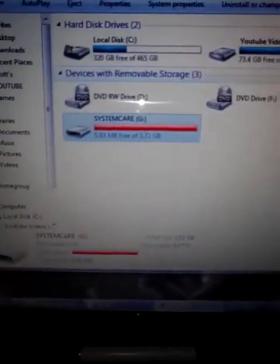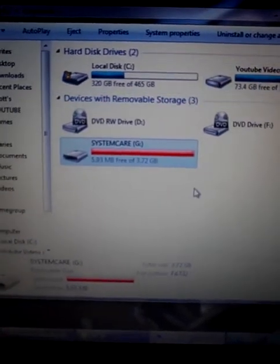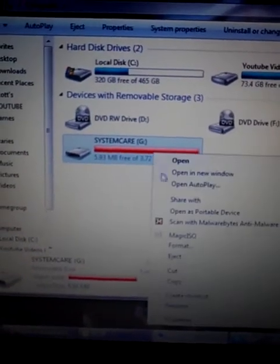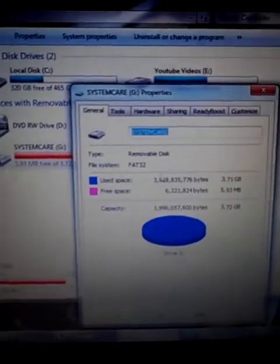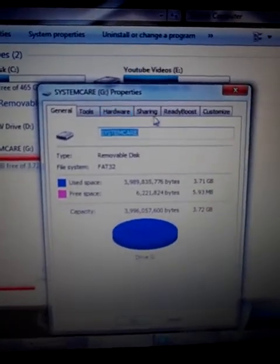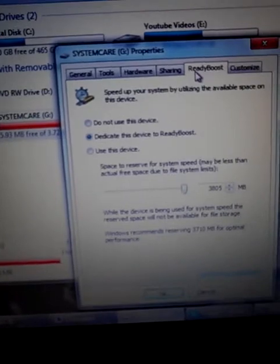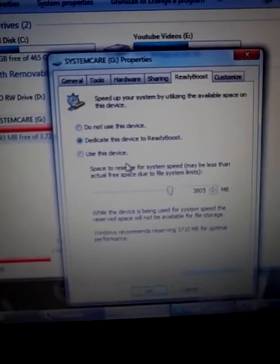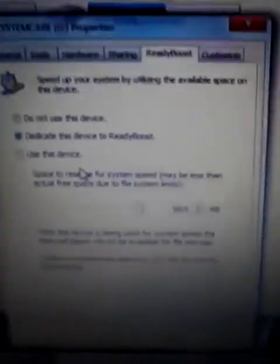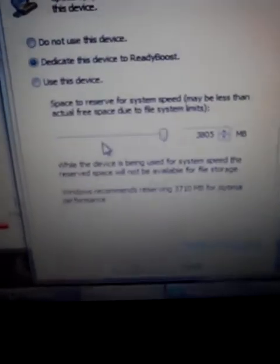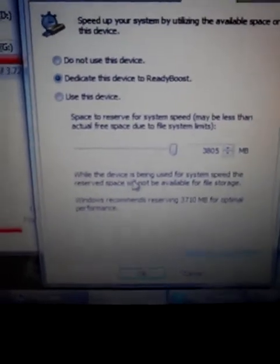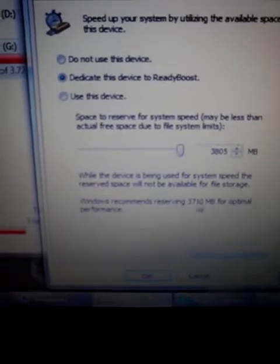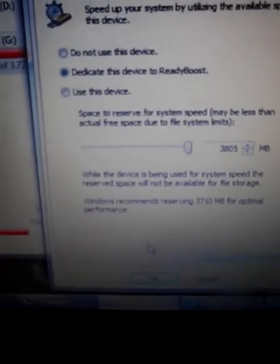Okay, so we're going to zoom in a little bit here, sorry, I'll turn the light off. Sorry for the glare, guys. So we right-click on the memory stick, we go down to Properties, and then we come up, and we go over to ReadyBoost, all right? Now, what this does is it allocates a certain amount of the space to be used while this device is being used for system speed. The reserved space will not be available for storage space. Okay?